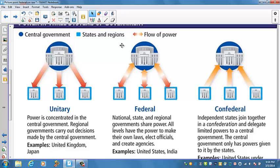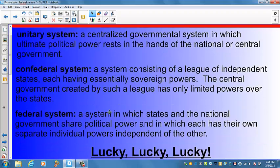Nations have also formed organizations like NATO and the United Nations, but these are organizations that states are members of, so they're not really true confederations. That brings us to the federal system — a system in which states and the national government share political power, and in which each has its own separate individual powers, independent of the other. A federal system lies somewhere between a unitary and a confederal form of government.